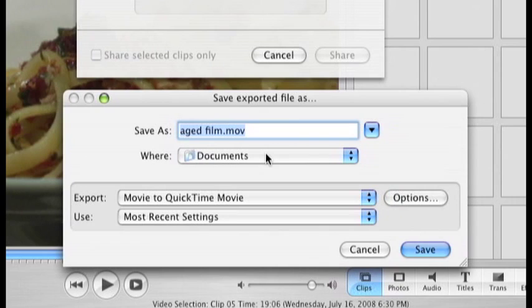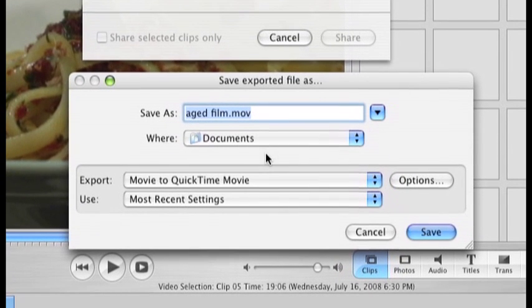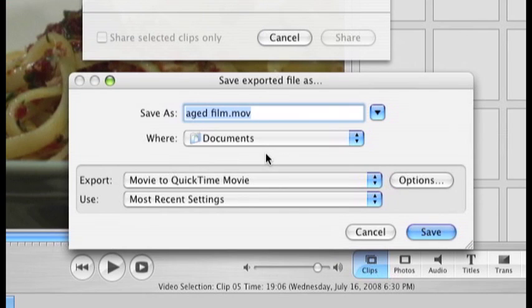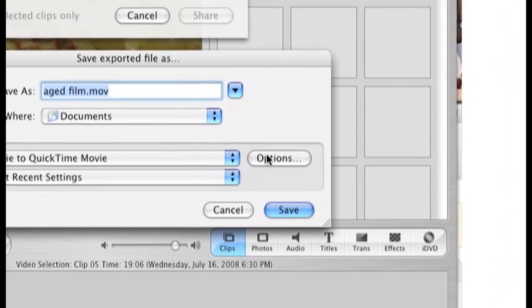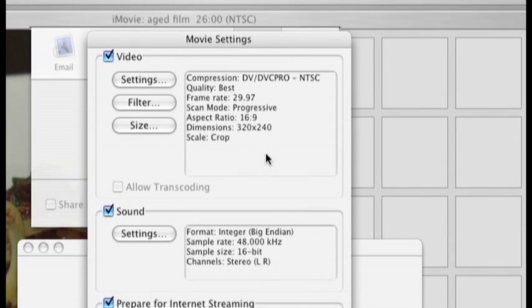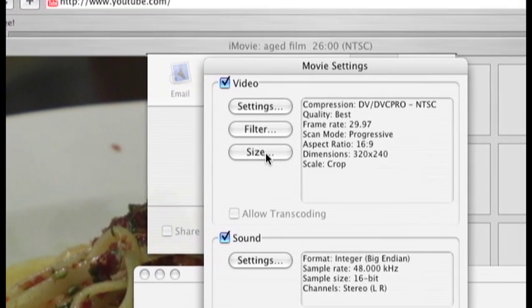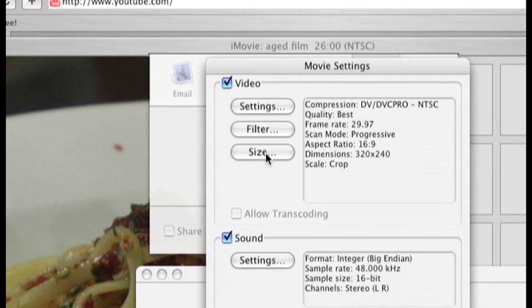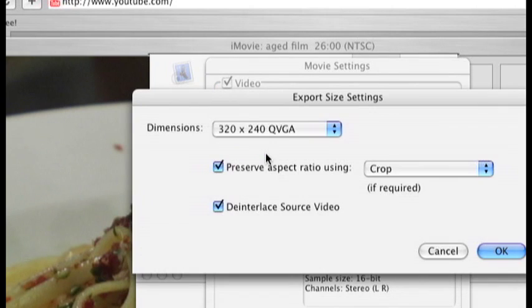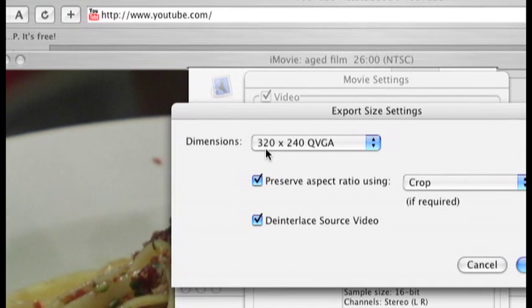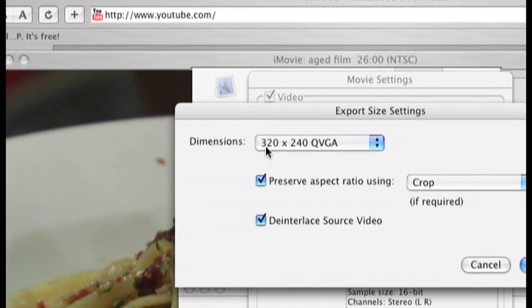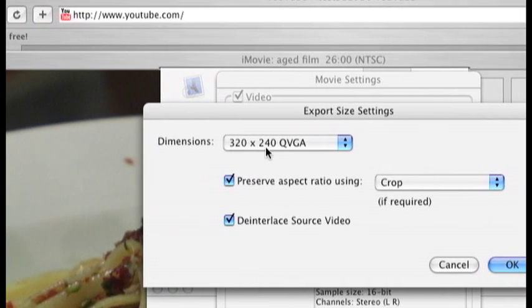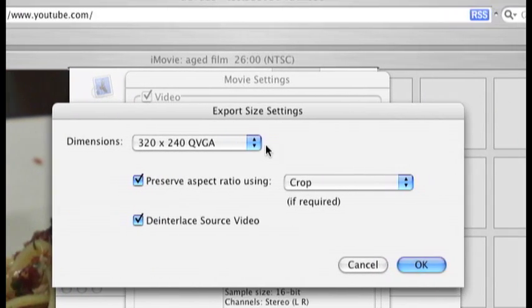So what I want to do mainly is to trim the size of this movie, like the dimensions, because it's going to be for YouTube and I need a smaller size movie. So I'm just going to click on options and size. I already resized it actually to 320x240.